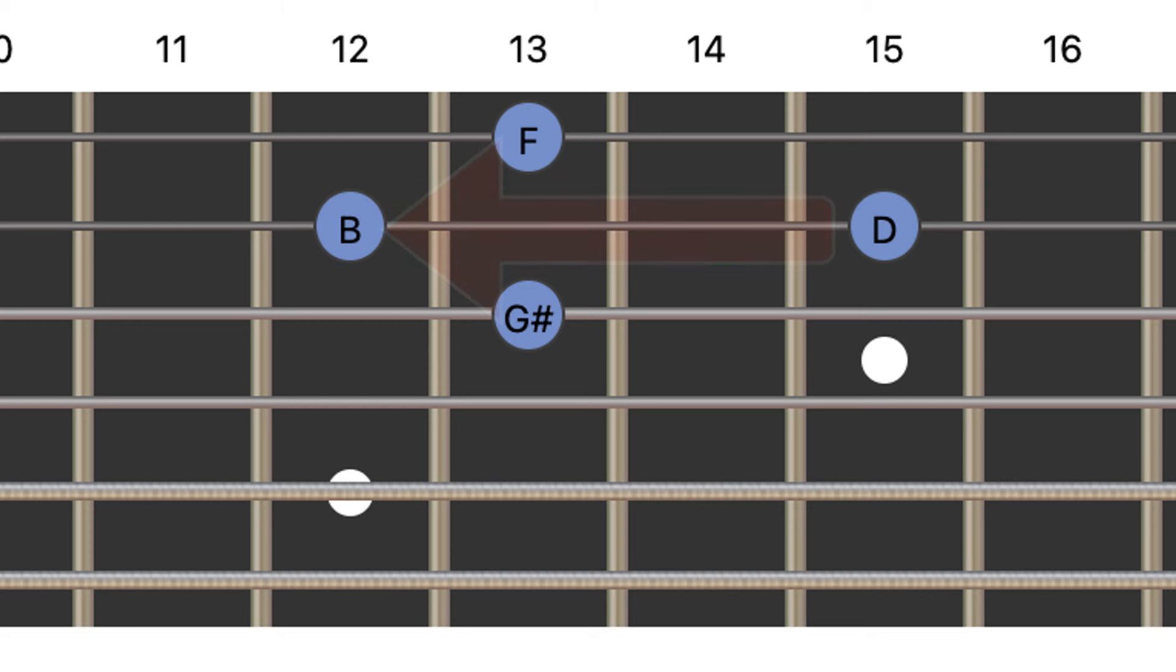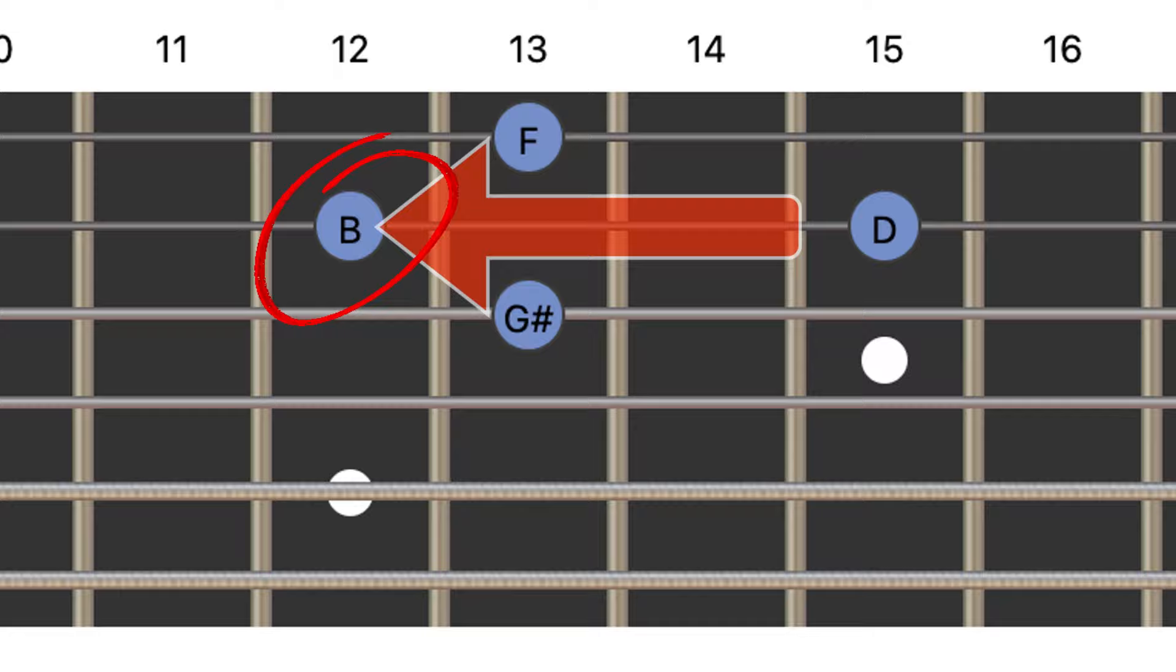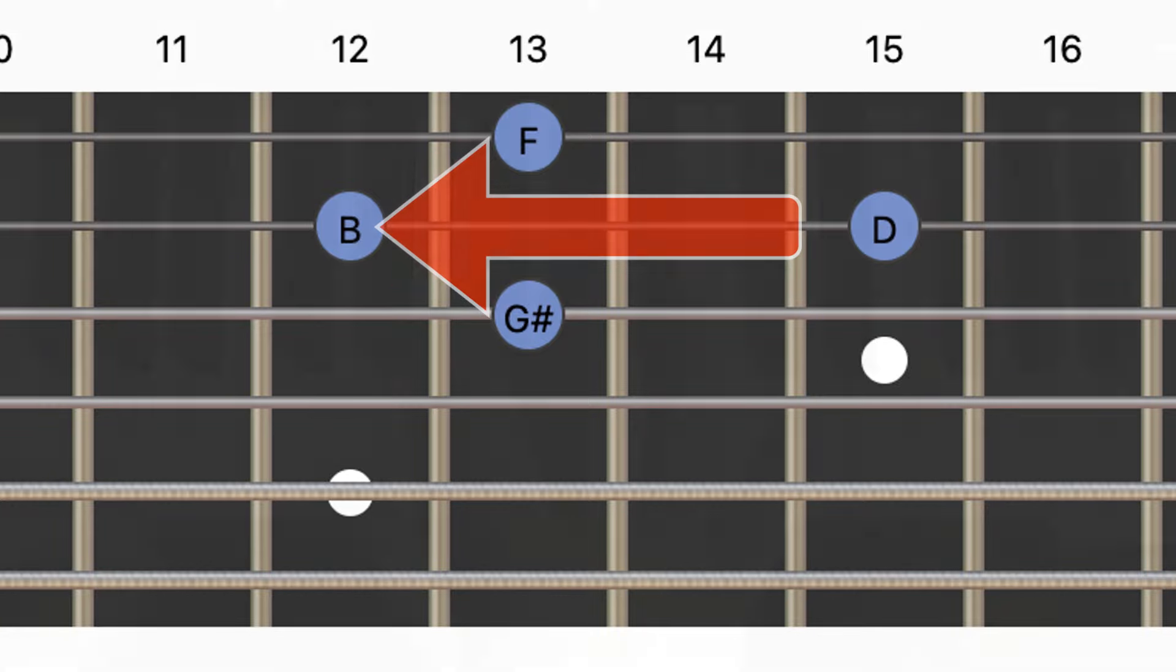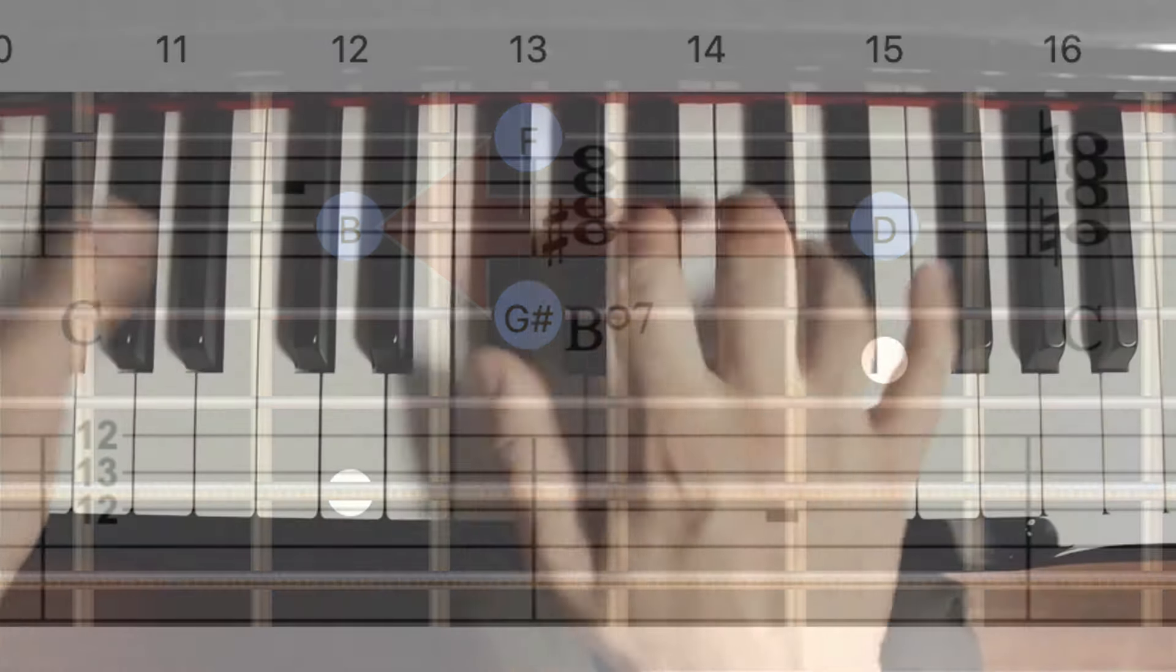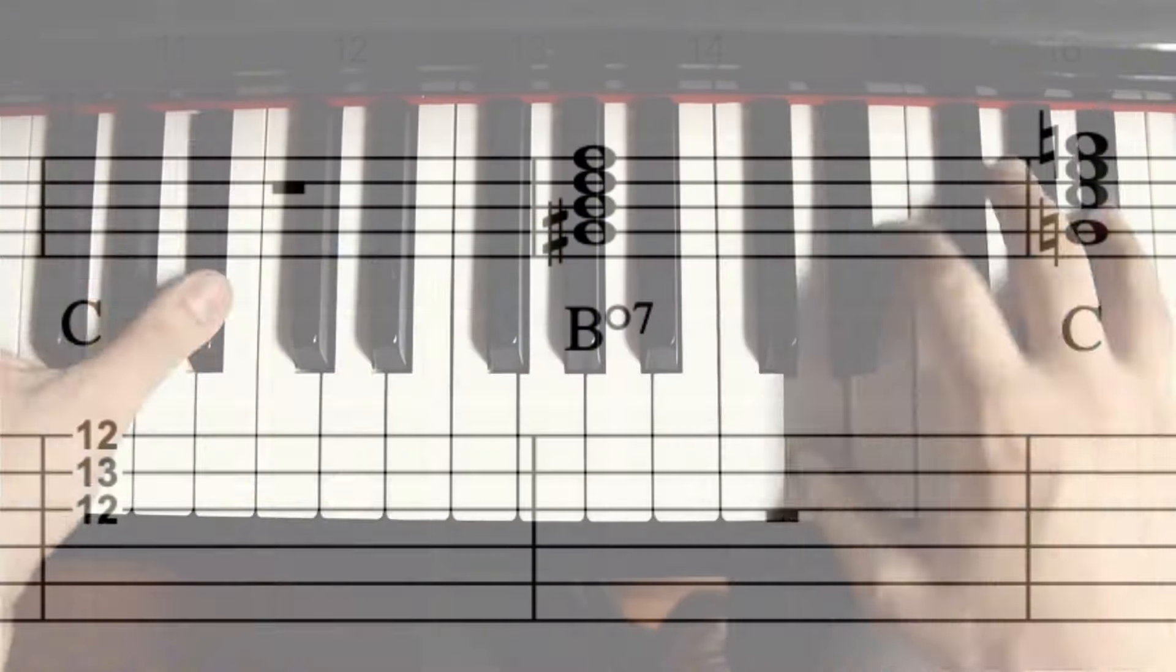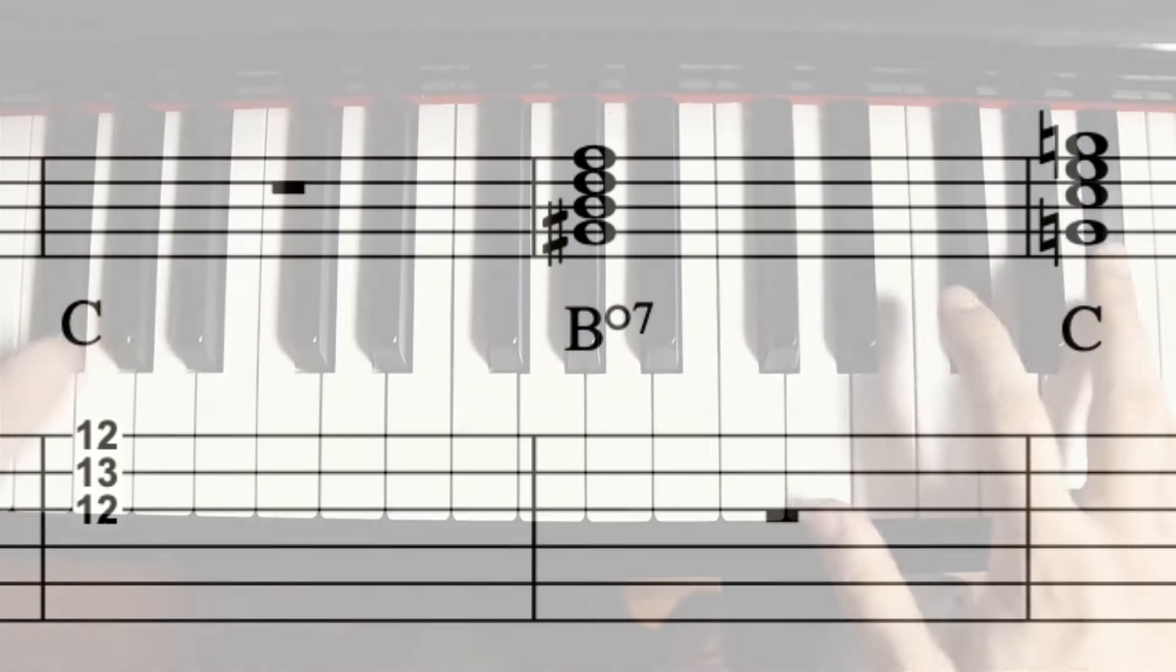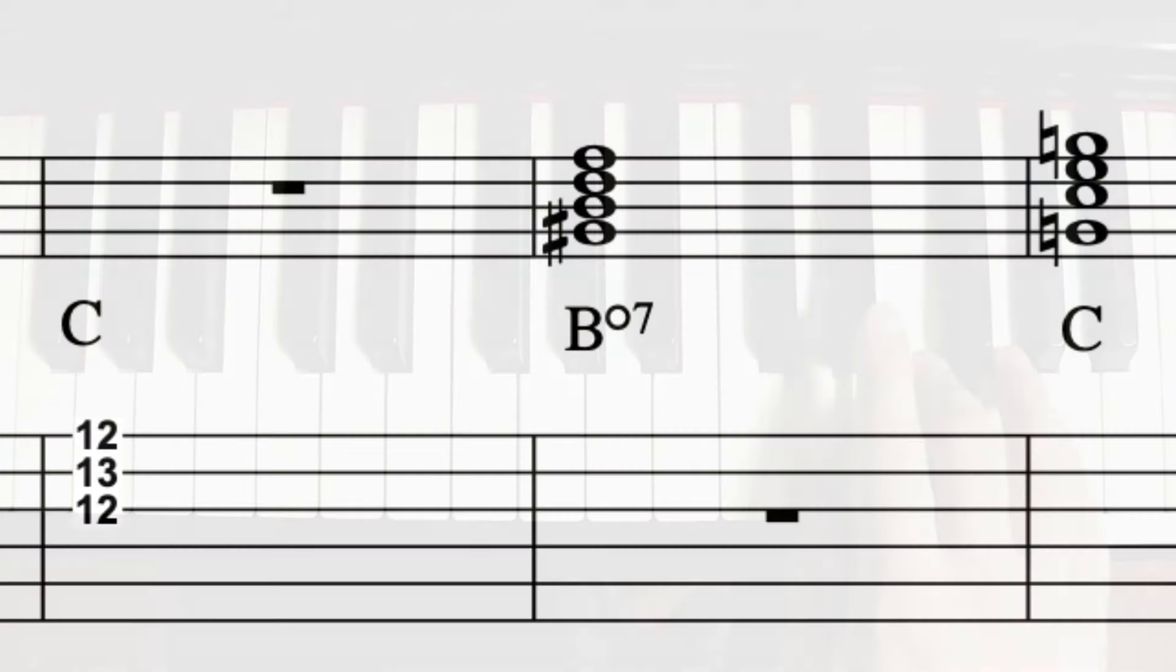You can imagine the root note of your diminished seventh as the tip of the arrow, and then the other notes of the chord kind of form that shaft shape. Okay, so before we get too deep into that, can you just remind us what makes a diminished seventh chord unique in the first place?